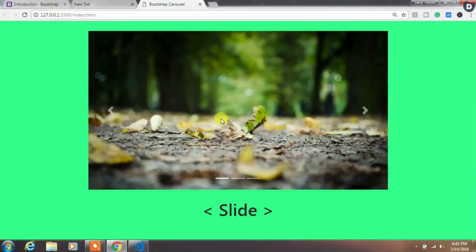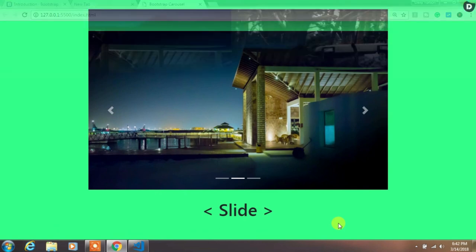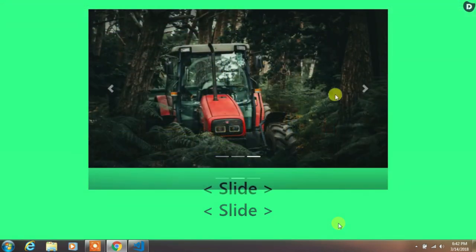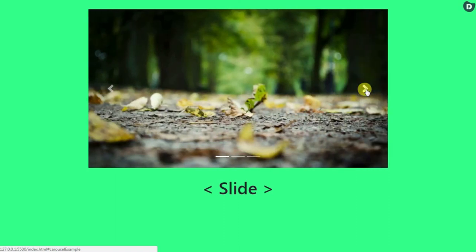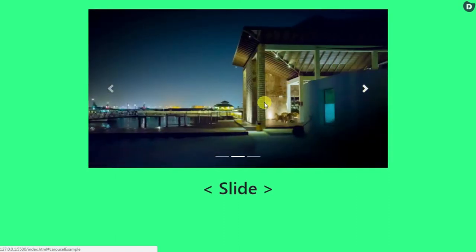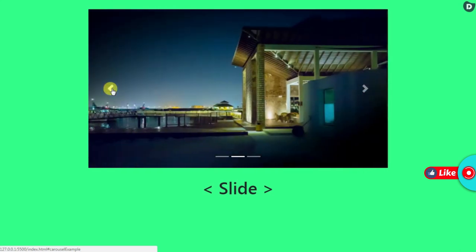Okay, your Bootstrap carousel is created now. If you hover the image, the carousel will stop sliding. You can slide images by clicking on the previous or next icon or directly from the bottom indicator. That's it.